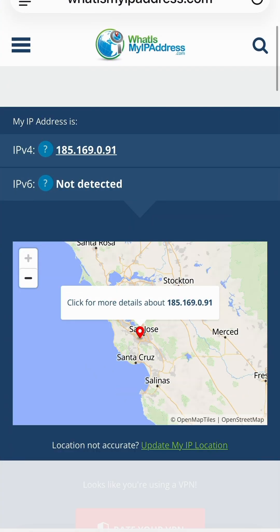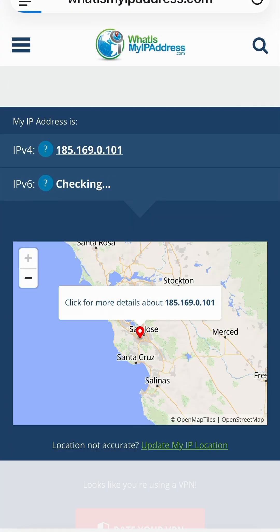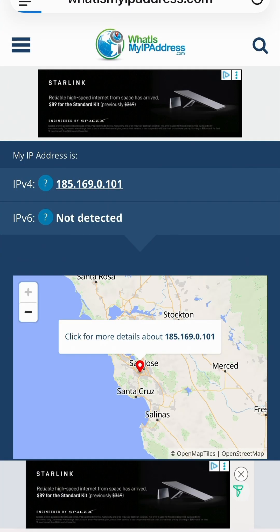Now if you want to check if it's working, go to a website like whatismyipaddress.com. I don't live in San Jose right now, but as you can see the website thinks I do — that's how you know the VPN is working and how you set it up on iPhone.